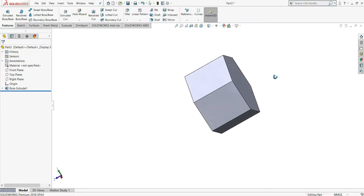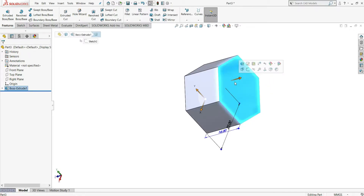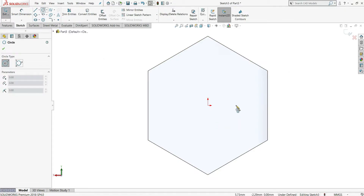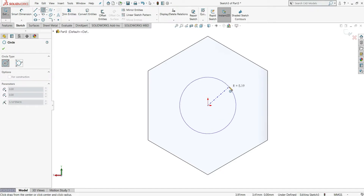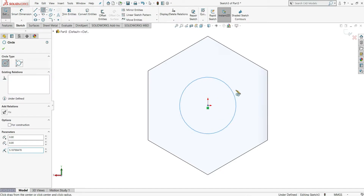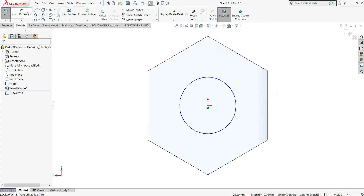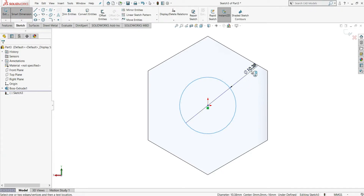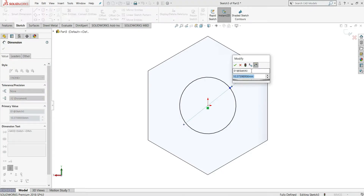Now select this back-side face and select Sketch. Here we will draw one circle, so select Circle, right click, select Smart Dimension, 16mm.